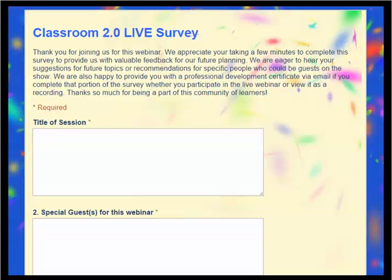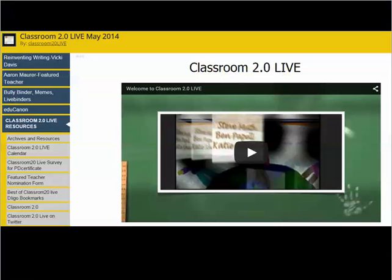We welcome your feedback in the survey as it helps planning for future shows. The presenter, as well as participants in the chat, share so many wonderful links during the course of the show. These links are compiled into a live binder by month.